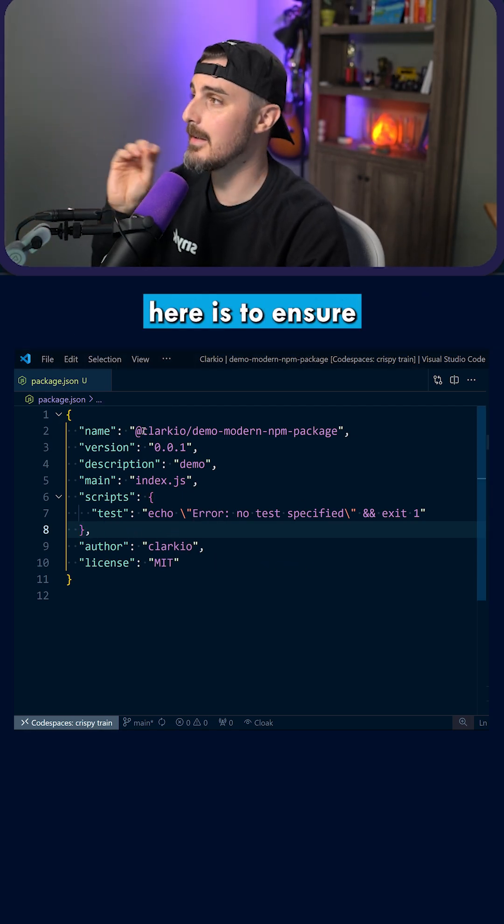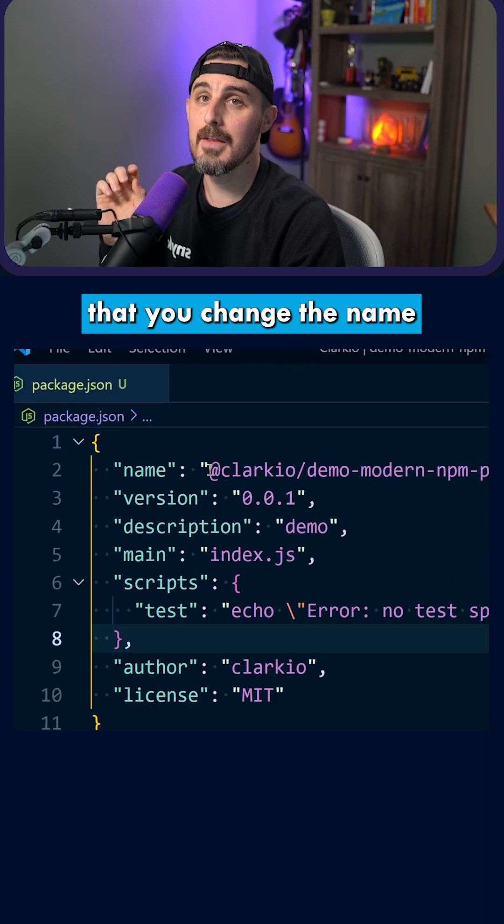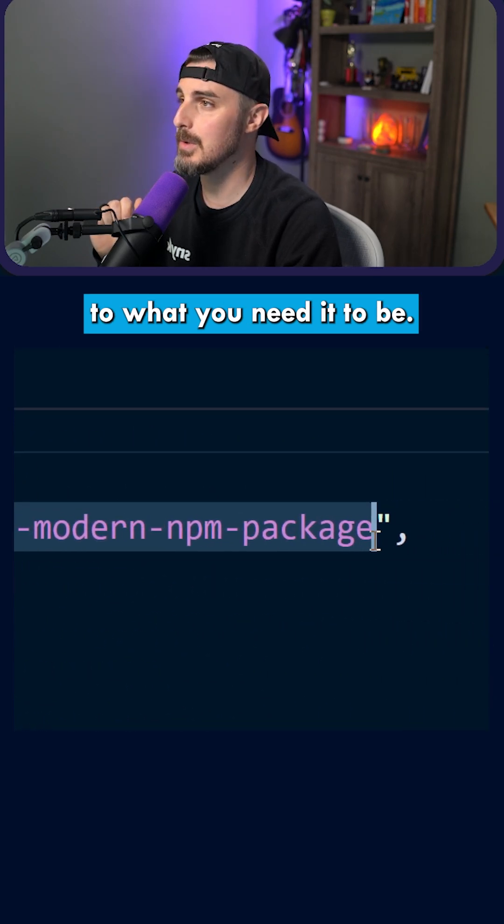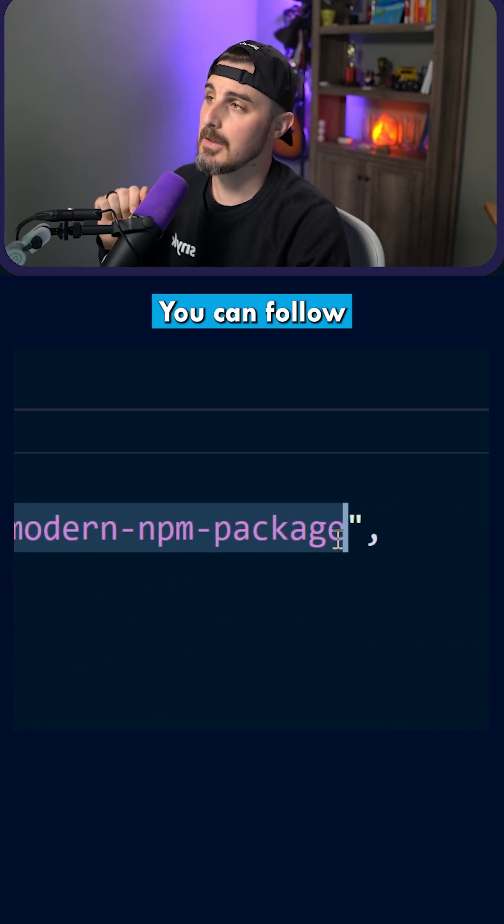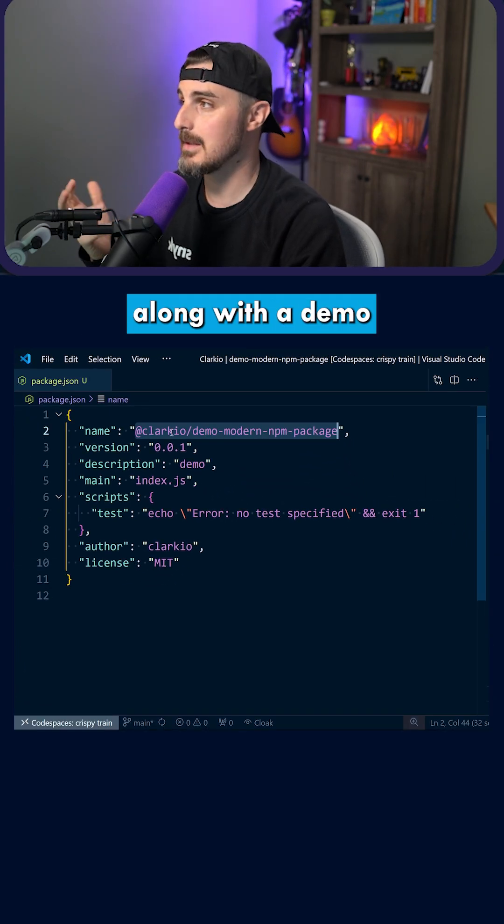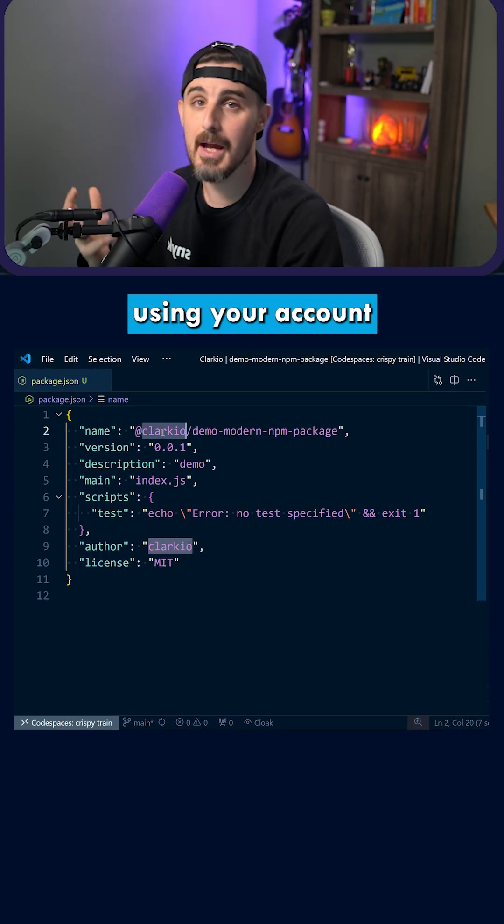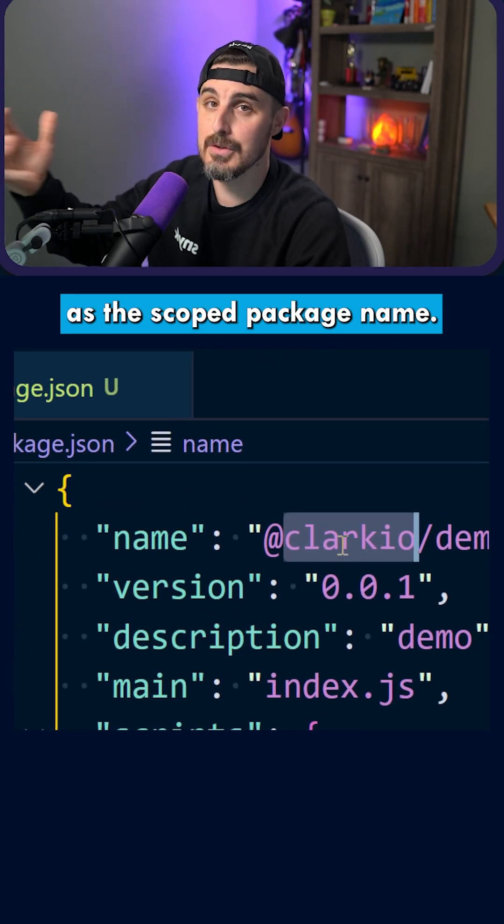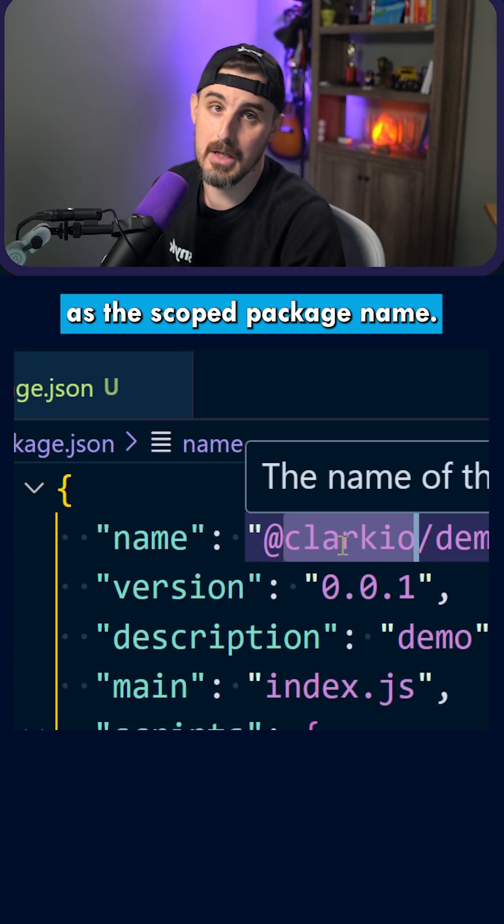The key thing to take away here is to ensure that you change the name to what you need it to be. You can follow along with this demo using your account or your organization name as the scoped package name.